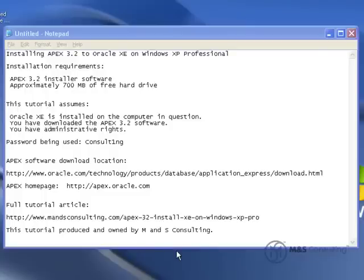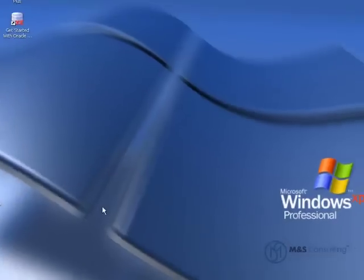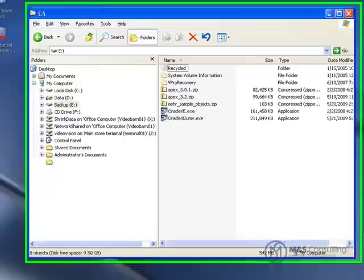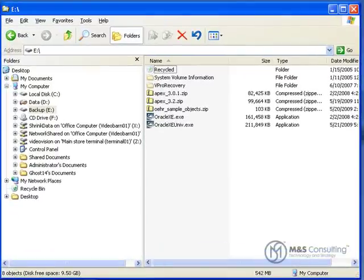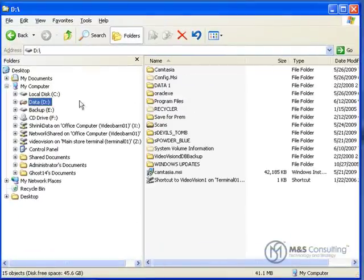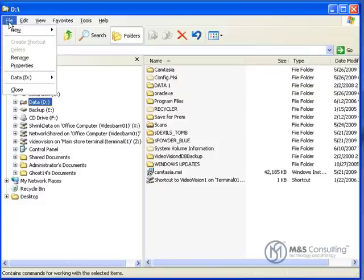So let's get started. The first thing we need to do in order to install XE and Apex properly is create a directory and extract the software. We're going to go to Explorer, to our D drive because that's where I installed Oracle, and create a new directory.